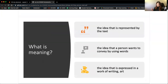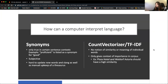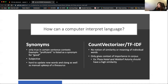Meaning could be the idea represented by text, the idea a person wants to convey by using words, or even more abstractly, the idea expressed in a work of writing or art. Let's think about how a computer interprets language, starting with count vectorizer and TF-IDF. These are bag of words methods where every column is a word. Because of that, there is no notion of similarity or meaning of individual words - it only gives the context of importance in a corpus.